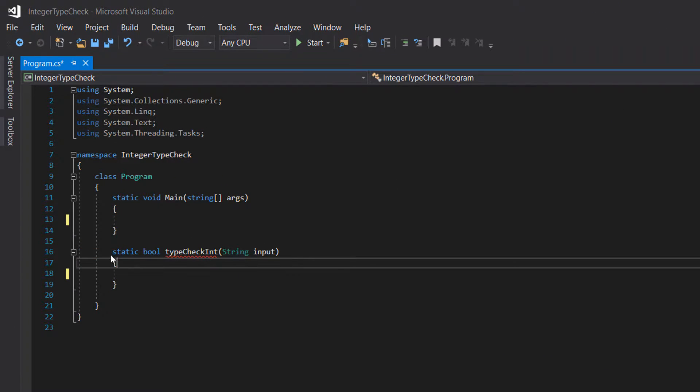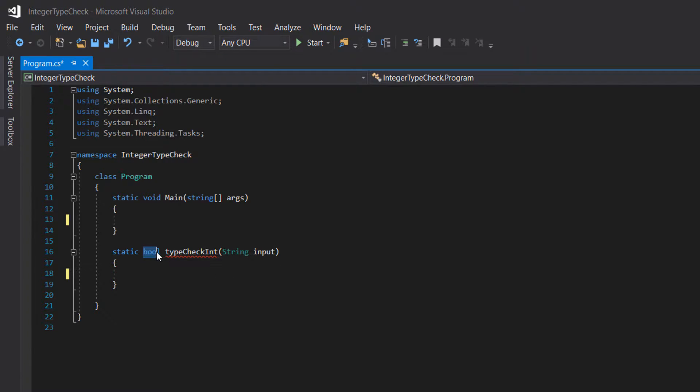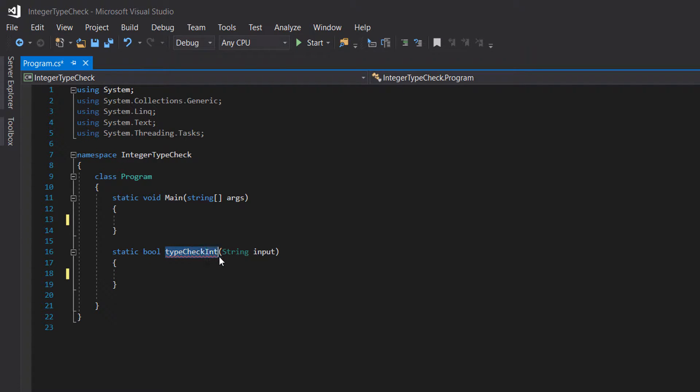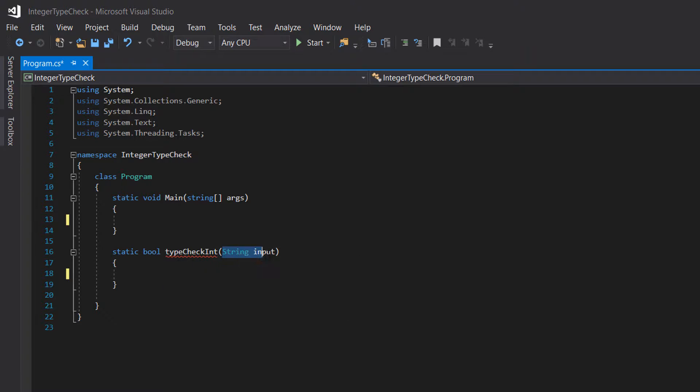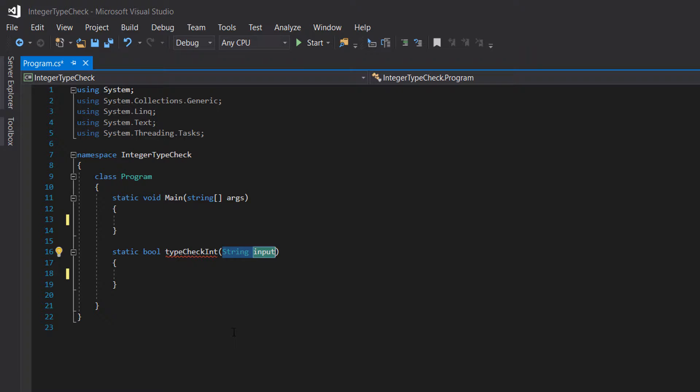We have a little method here. It's a static boolean, so it's going to return a boolean. We call it TypeCheckInt, and we pass in a string called input. This is going to be the number in string format for us to check if it can be converted to an integer.